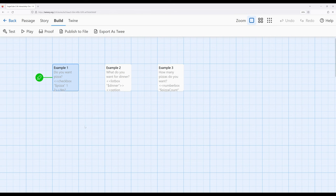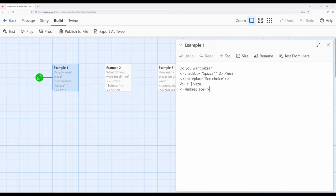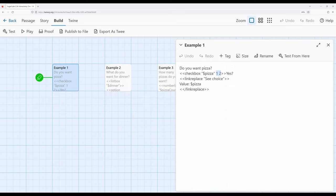So that's the checkbox macro — we can choose between two values. One interesting thing is we could use a bunch of checkboxes together if we wanted to choose between binary options like true and false, providing multiple ones within the same passage. Now the word option is important because we're moving into the second macro: listbox. For checkbox we define one thing or another — one or two, true or false.